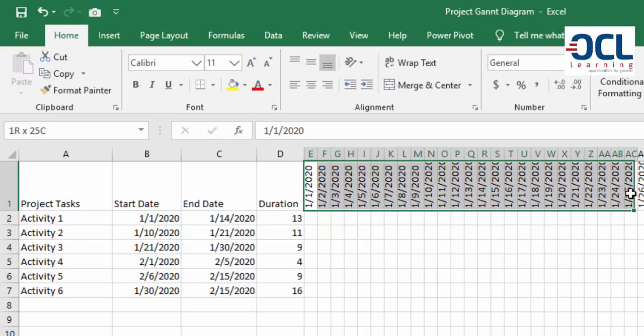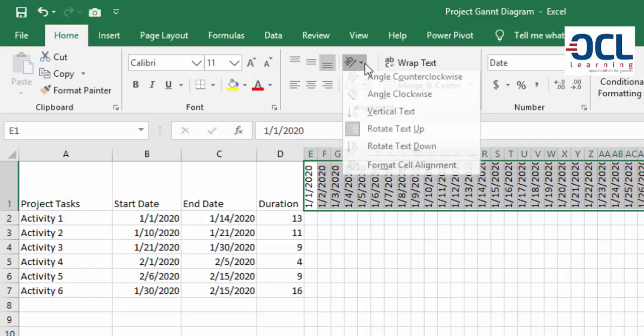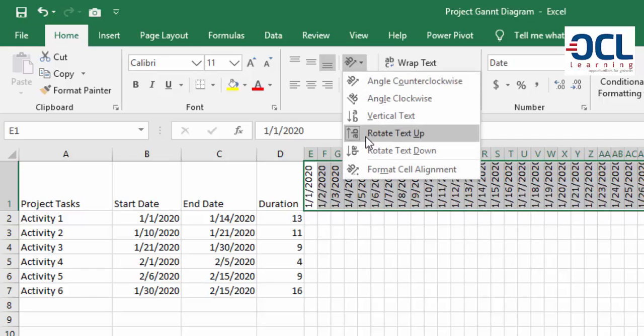I've also included the dates here for this Gantt chart which is an alignment here which is rotated text upwards.